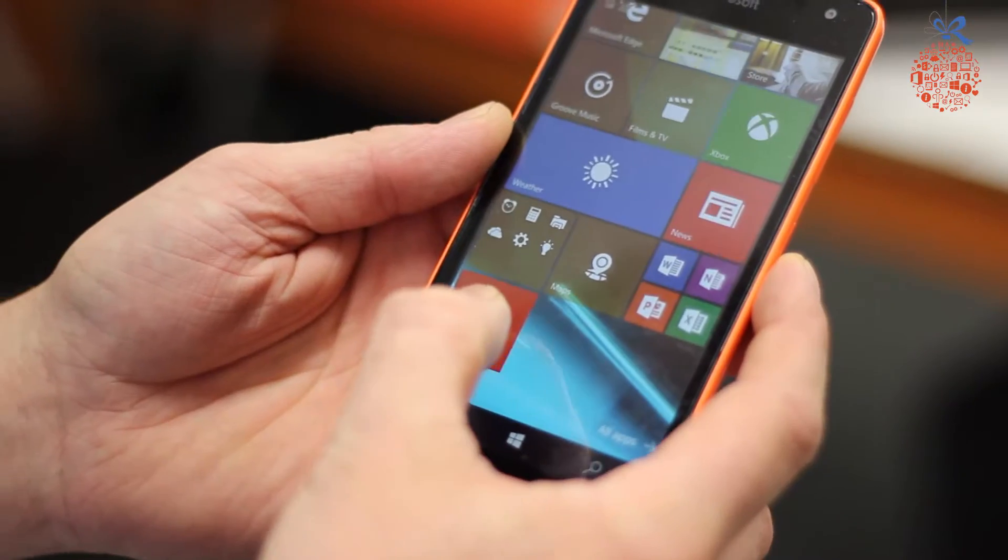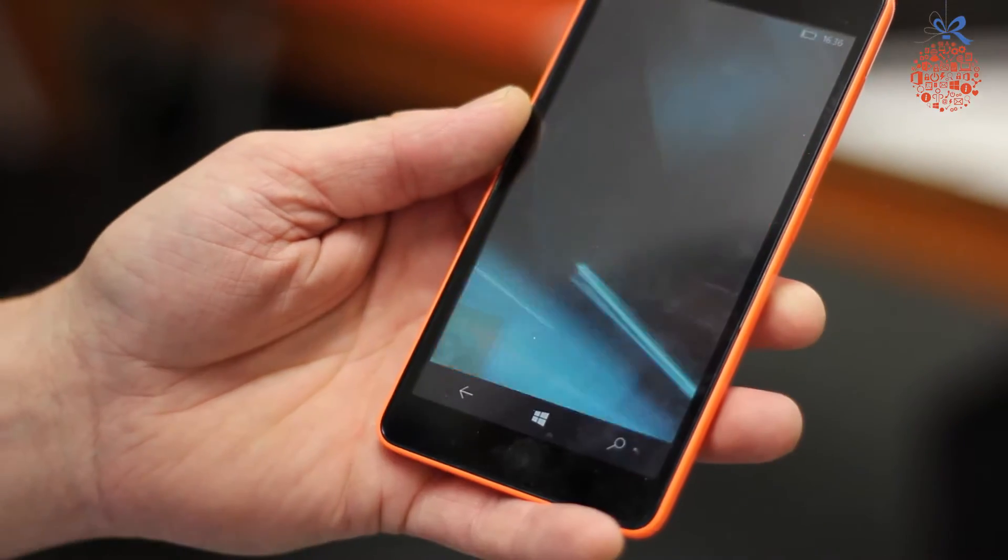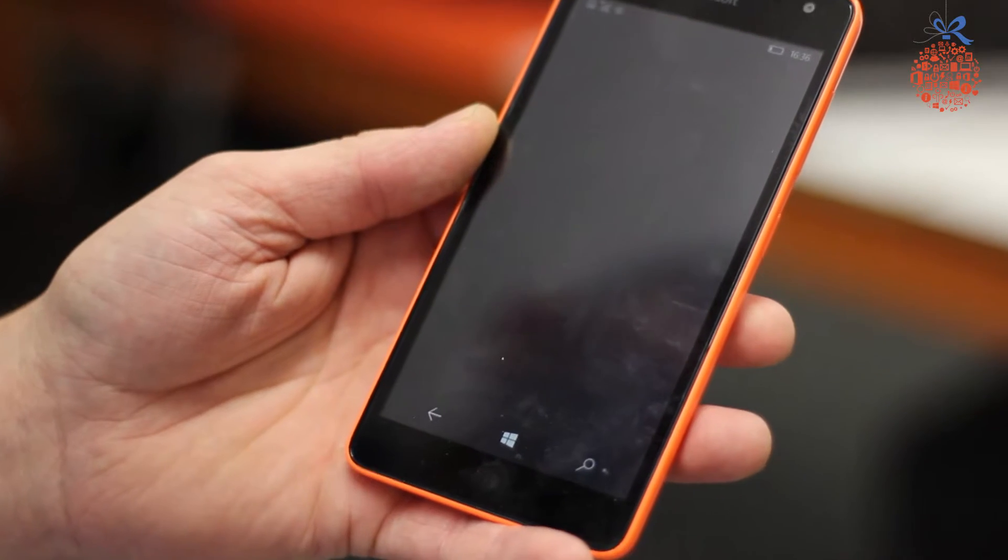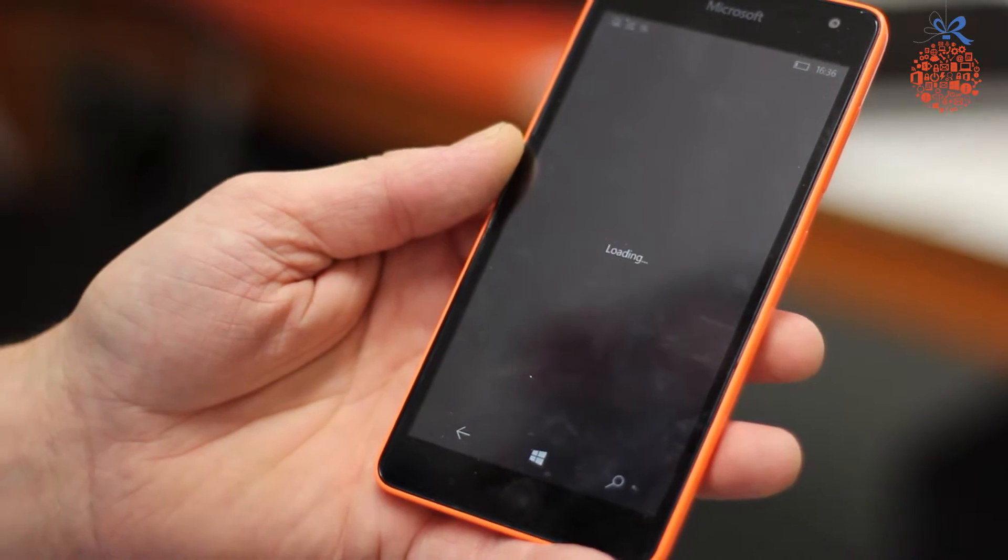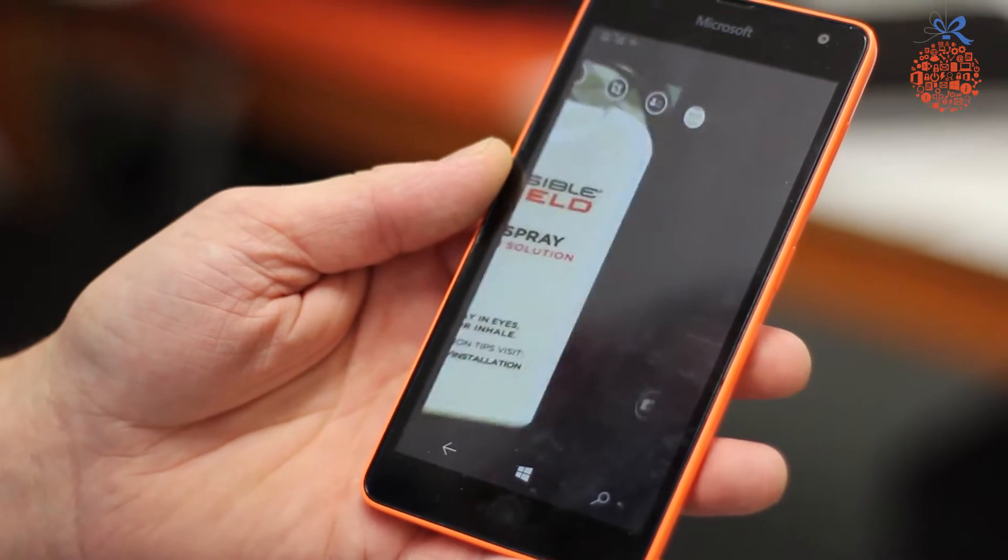To do this, we launch the Office Lens application. This activates the camera on the phone.